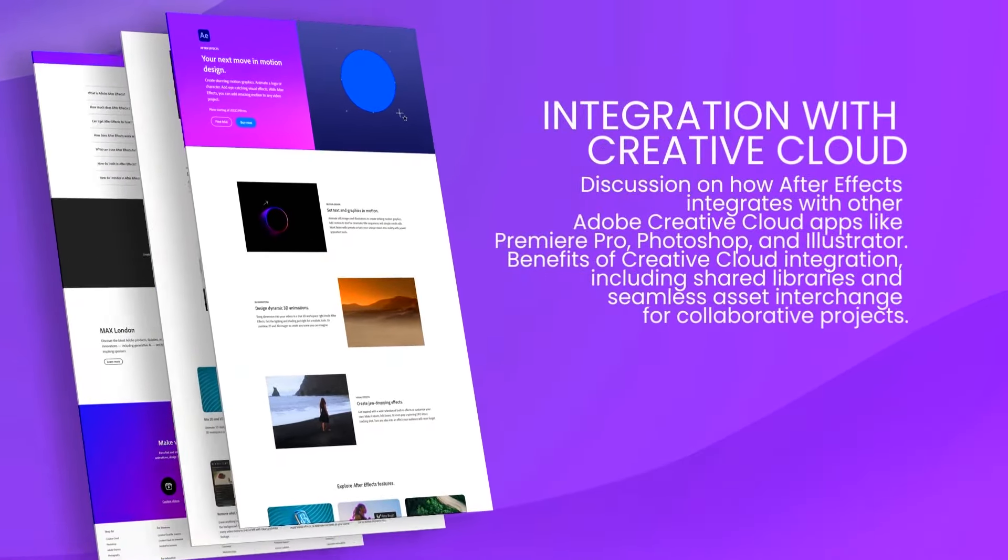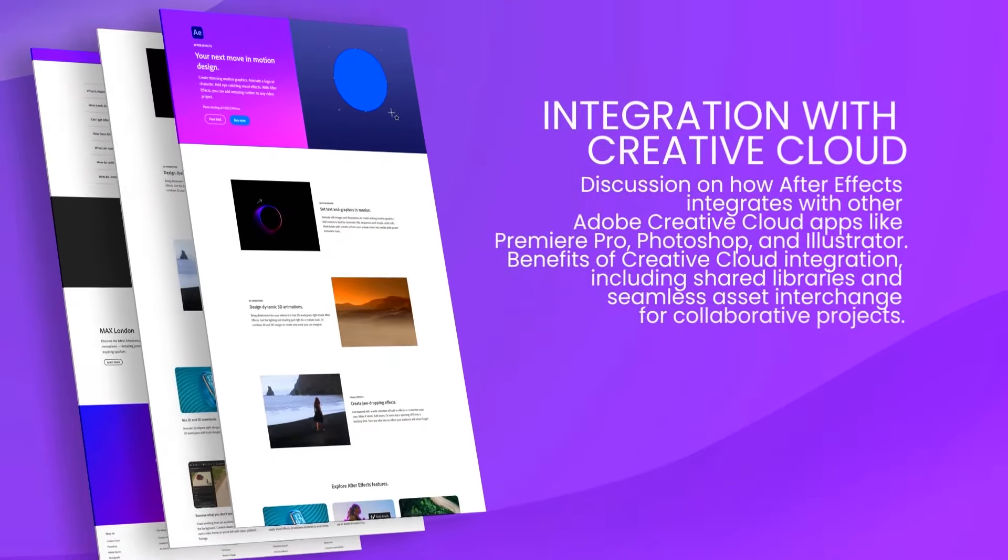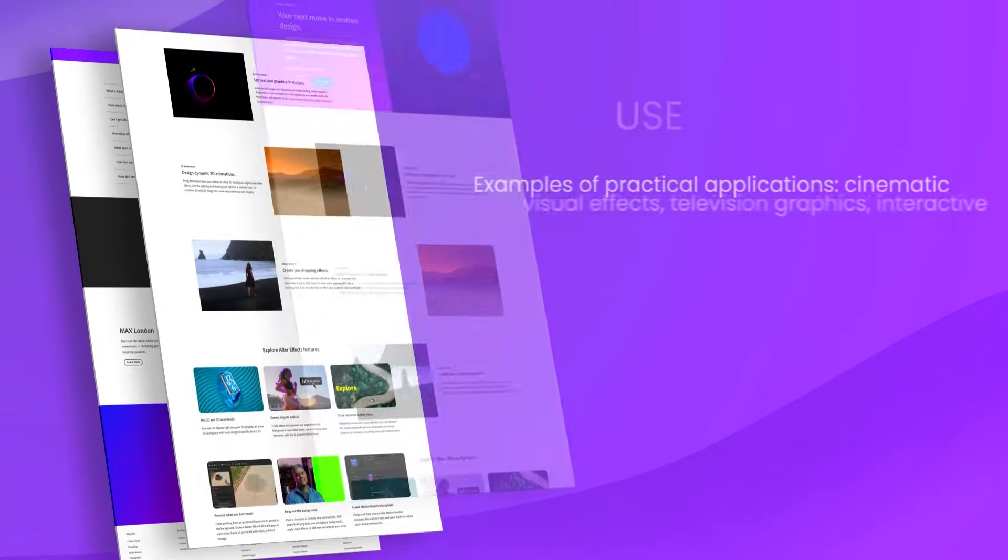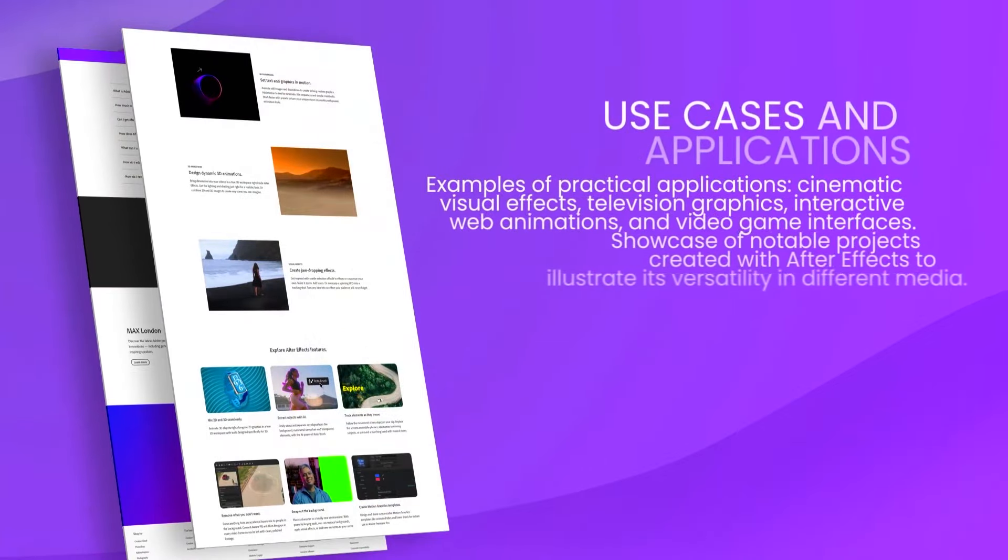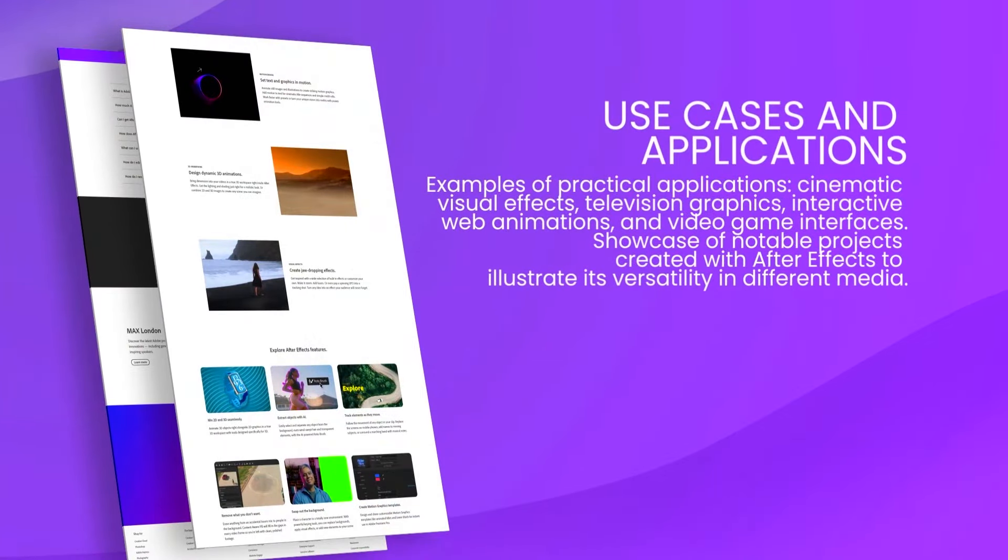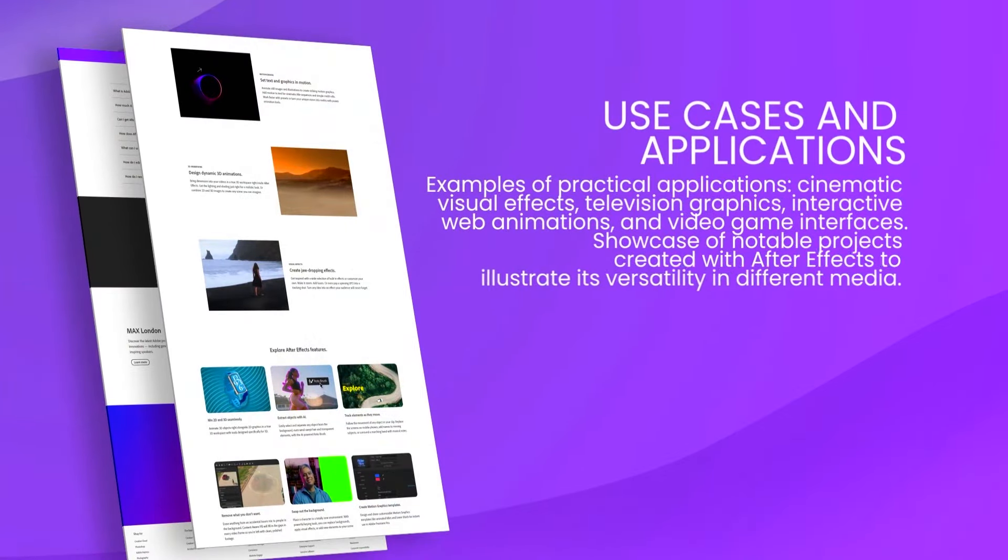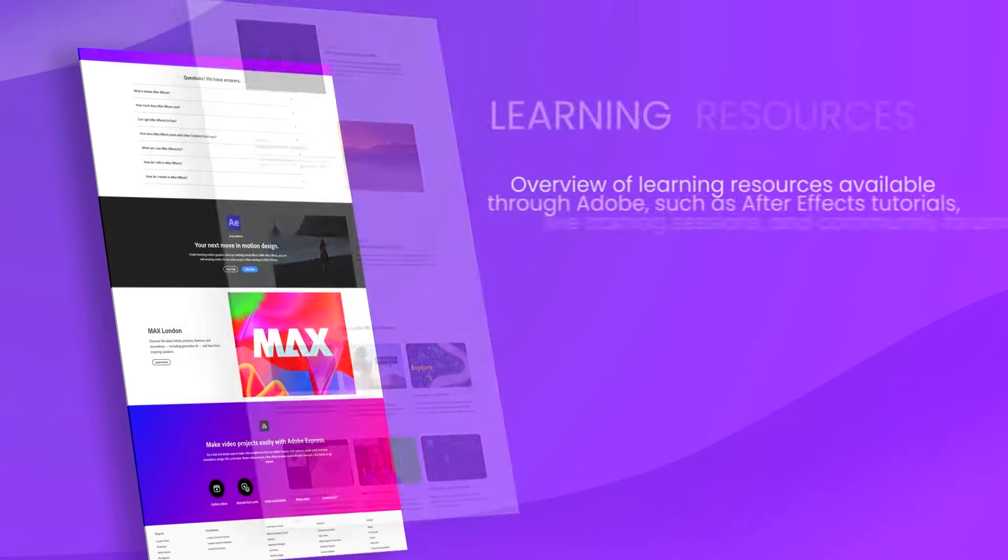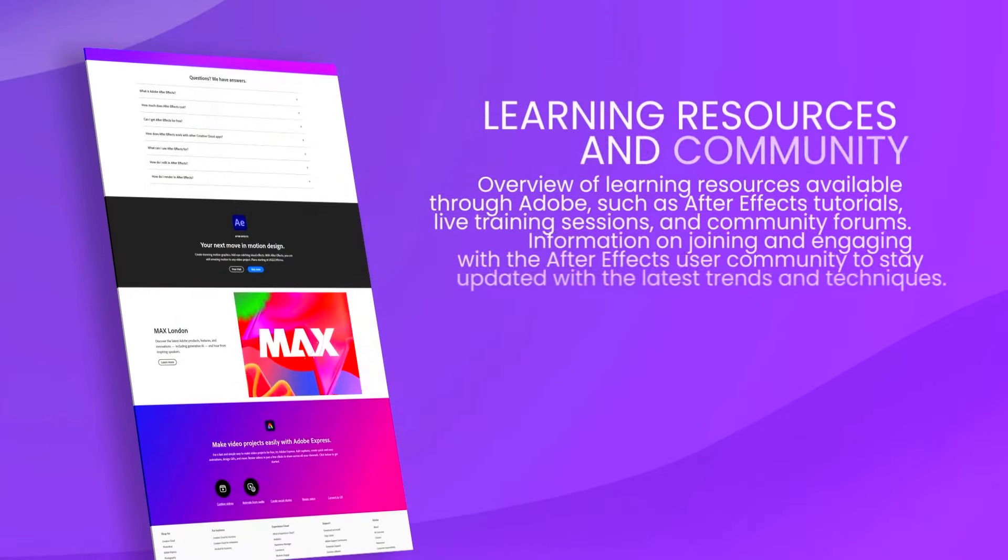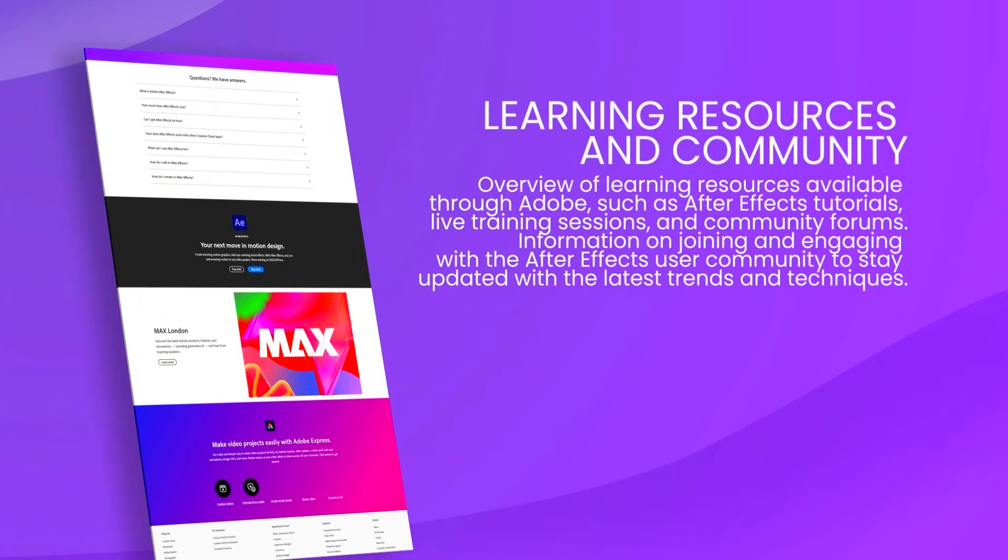The software also supports a vast range of plugins, further extending its capabilities to include everything from advanced particle effects to realistic 3D models.